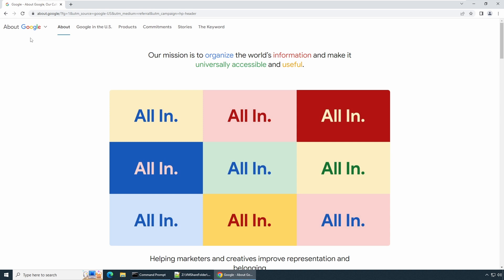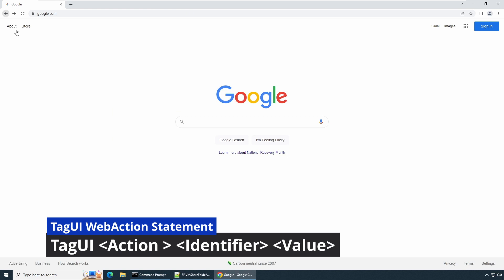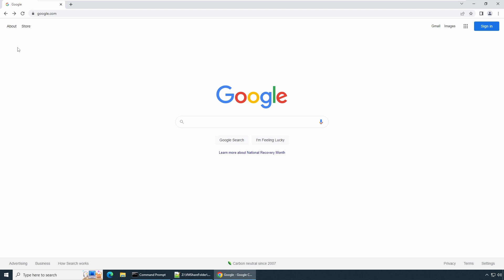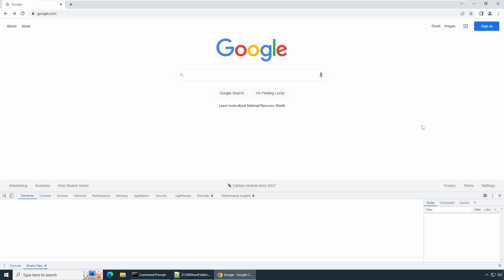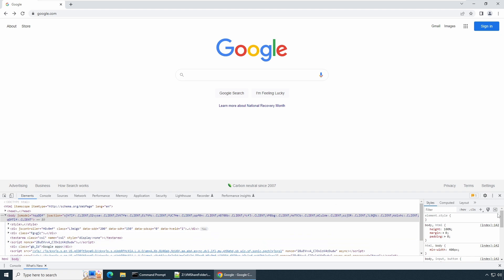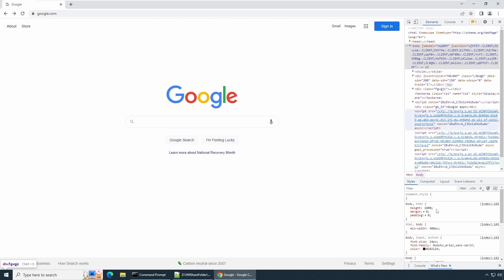An action and an identifier both need to be there for a TagUI statement. The identifier makes TagUI recognize what element is About, and you make TagUI click it. To identify and make TagUI perform some action, we need to use the identifier property, which could be id, name, or class. To find these properties in a browser, you go to the three dots for customization or settings, click More Tools, and then Developer Tools.